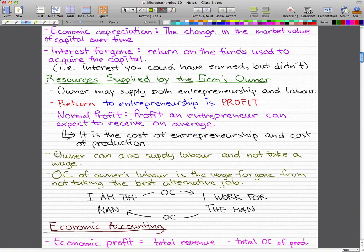The owner can also supply labor and not take a wage. The opportunity cost of the owner's labor is the wage foregone from not taking the best alternative job.